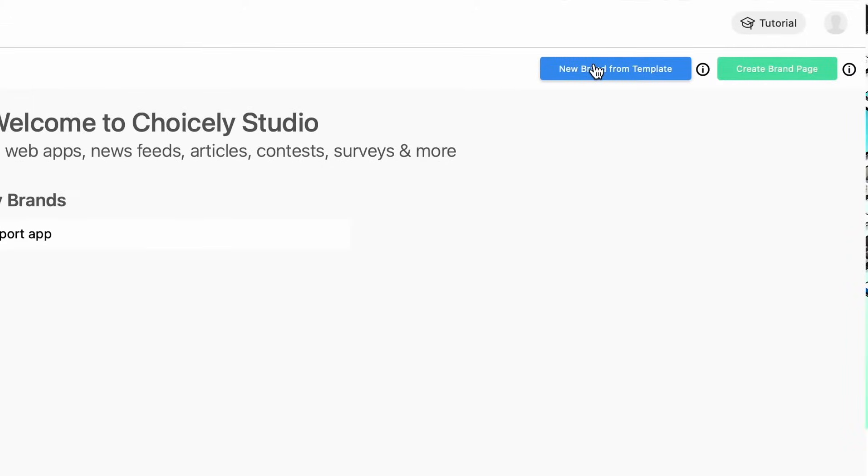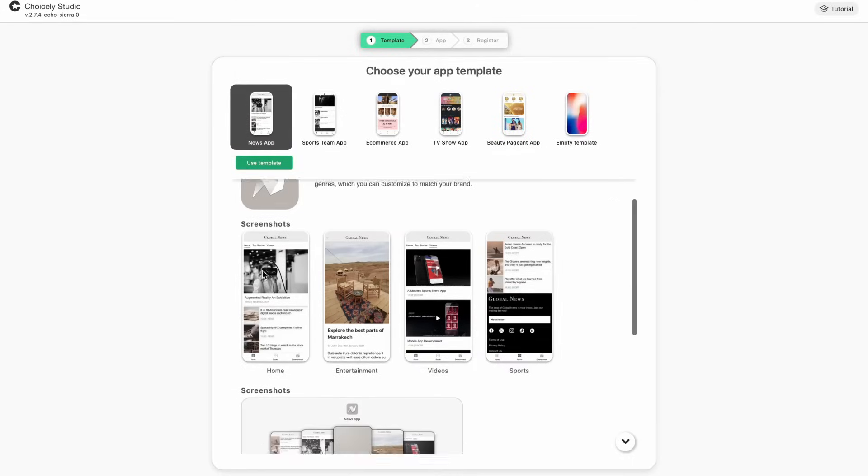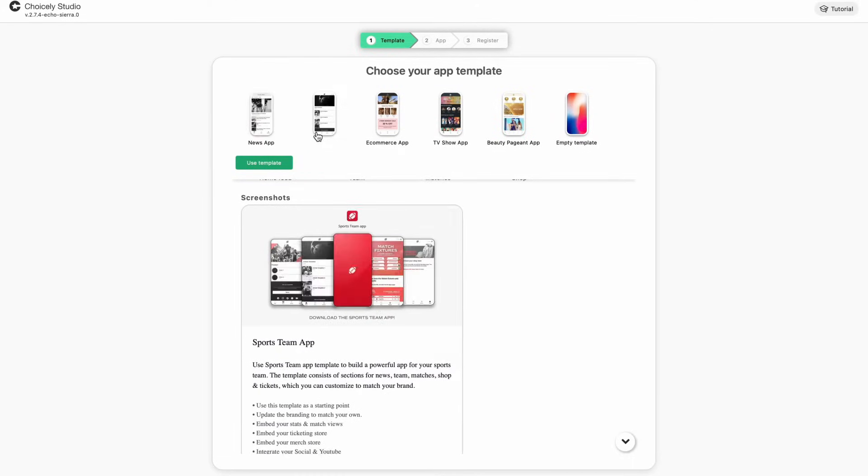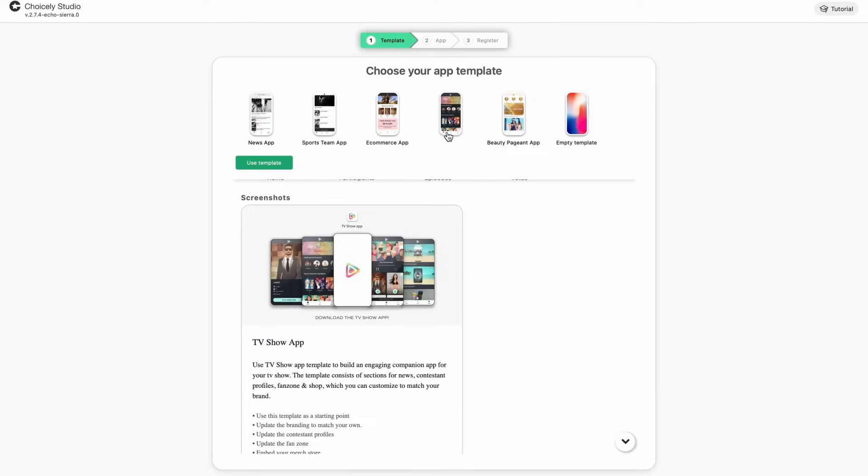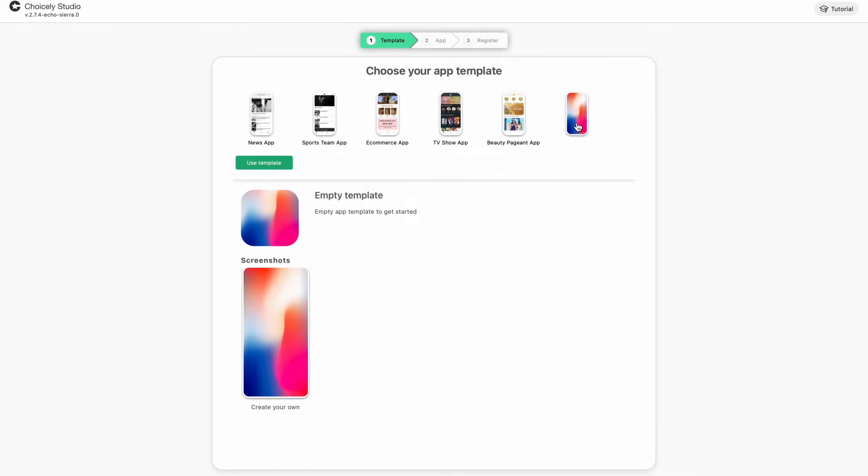You'll arrive at a view where you can choose an app template. It's recommended to start with a template as it's a quicker way to get concrete things done. You can always go back to choosing a template or opt-in to make an app completely from scratch. Browse around and see what kind of features each template has.